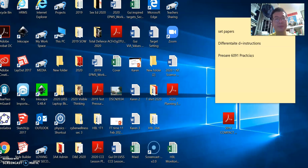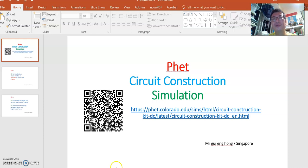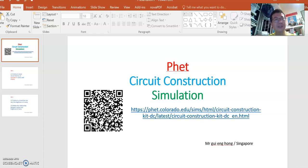First of all you will have to navigate yourself to this website. You can either search for PHET circuit construction simulation, or you can use this website address or use this QR code.